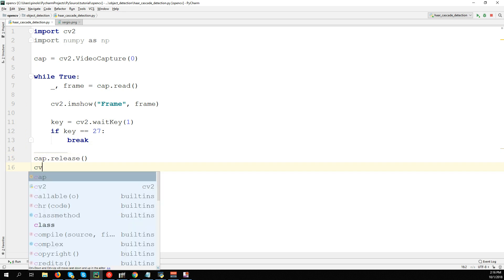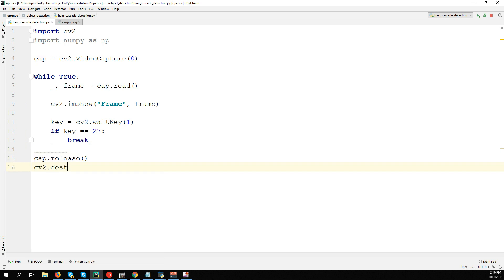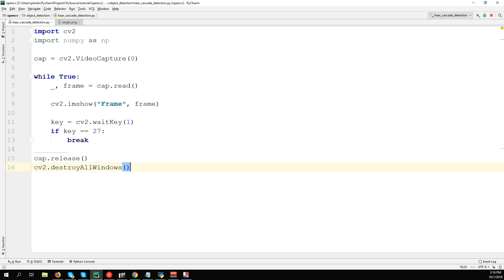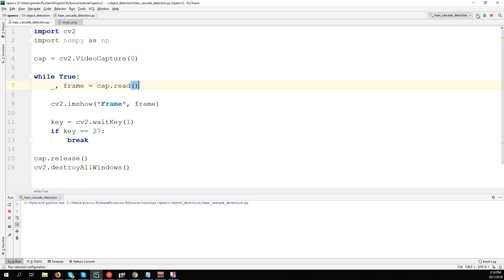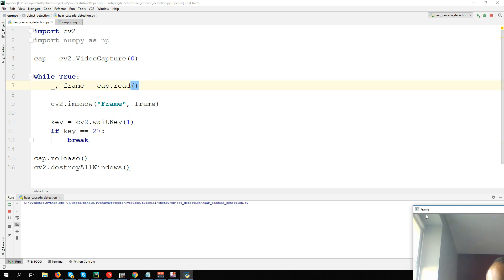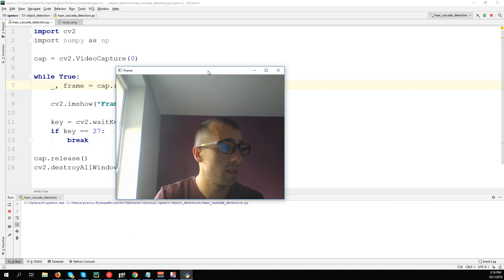Don't forget to release the camera: cap.release() and cv2.destroyAllWindows(). Let's run the code to see if everything is correct and if we can get the video from the webcam. And here we have the video.